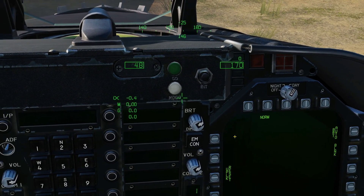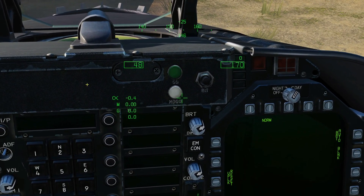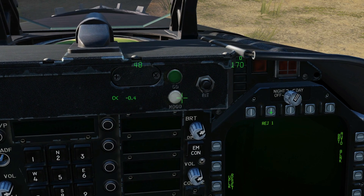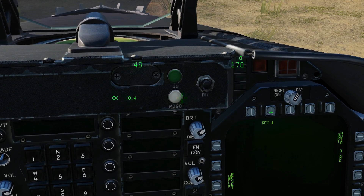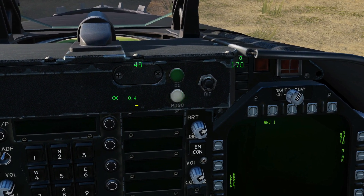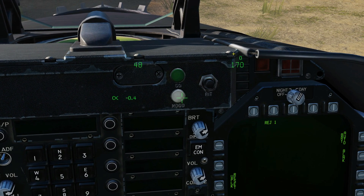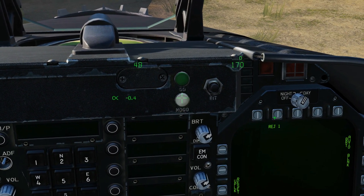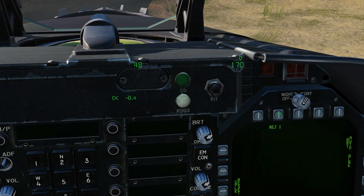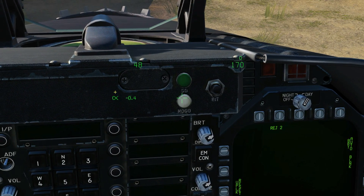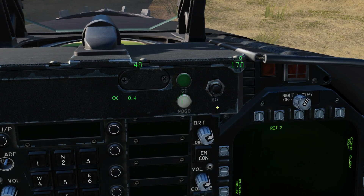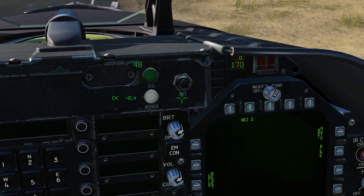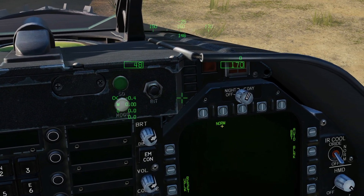Next you've got the reject mode. You can have normal display — this is our normal display. You can have reject one, which takes away some symbology: the heading tape is gone and some various parameters and boxes have gone, so that's a type of declutter. You can also have reject level two, which in this case is set up the same as declutter level one. Let's go back to normal.